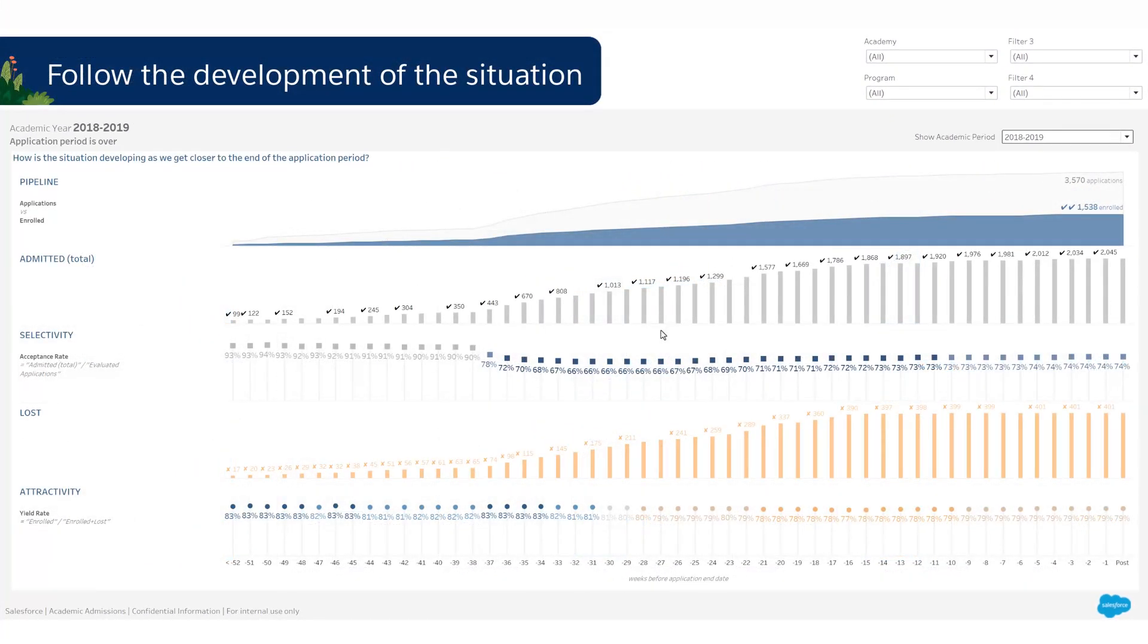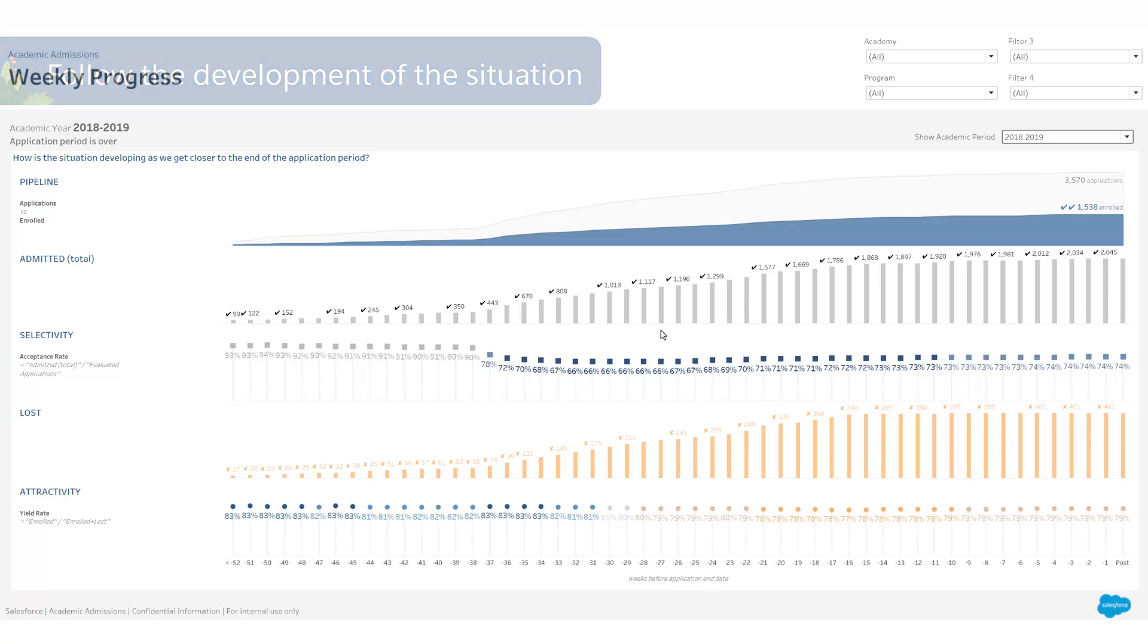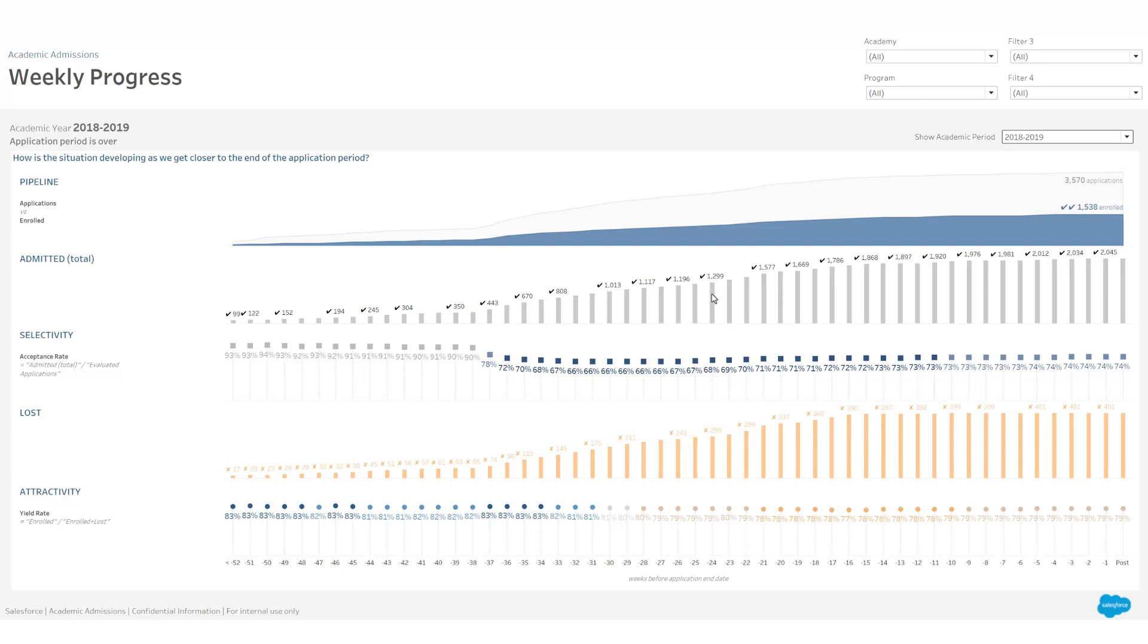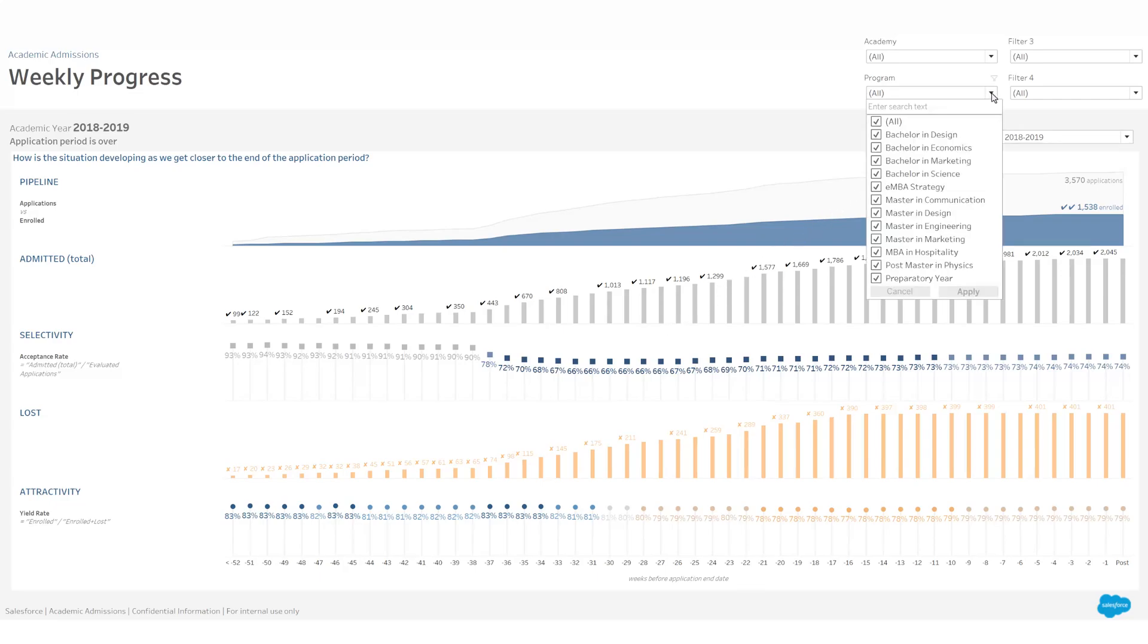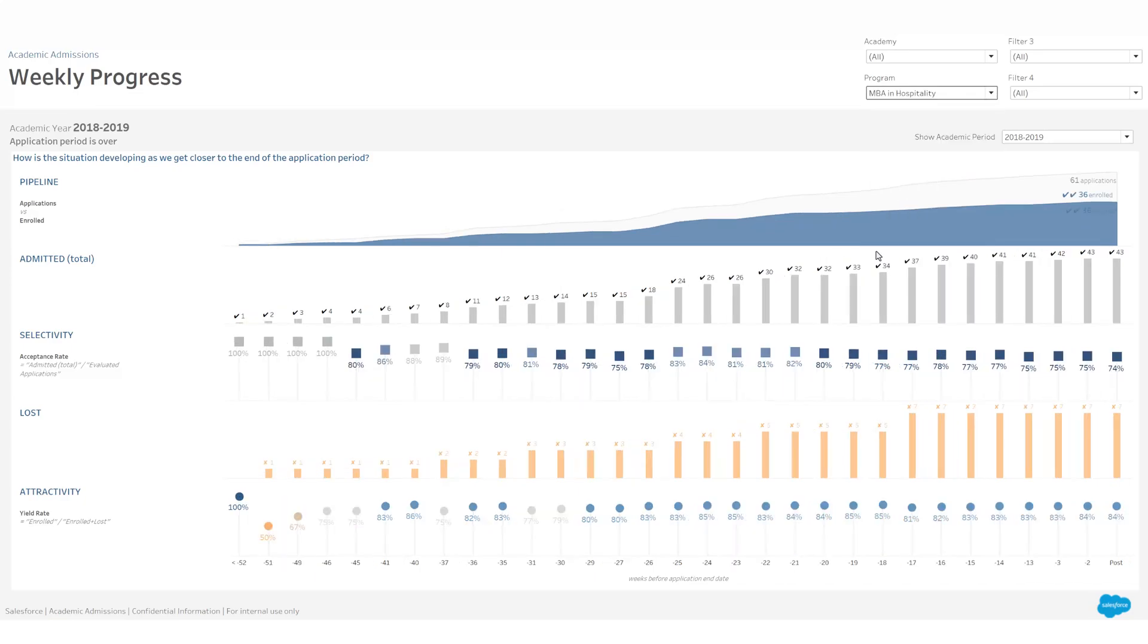You can also deep dive to a specific program and follow the development of the situation in the weeks leading up to the end of the application period. At the top of the page, select the program you want to focus on. Then, track the evolution of key indicators in the weeks leading up to the intake.